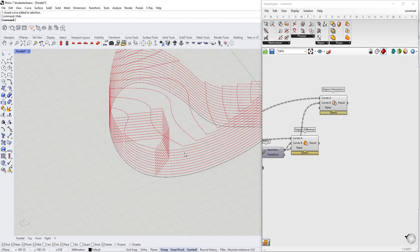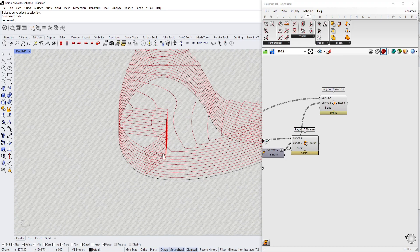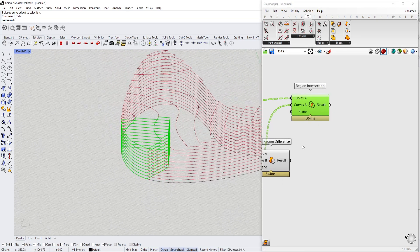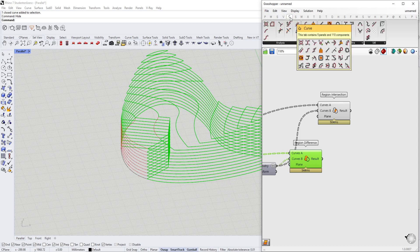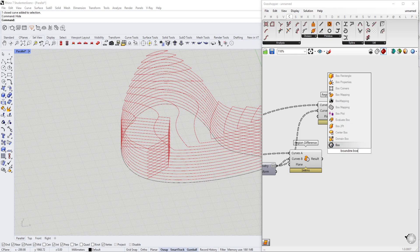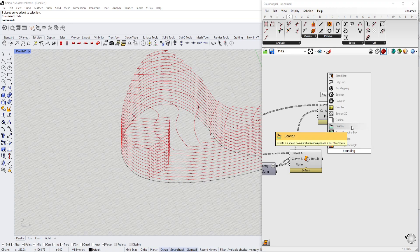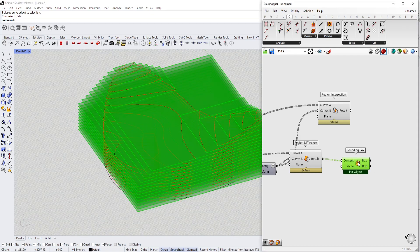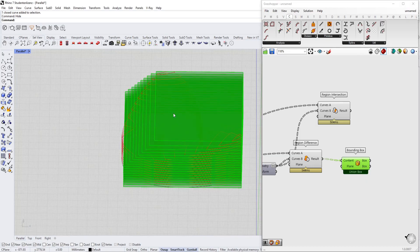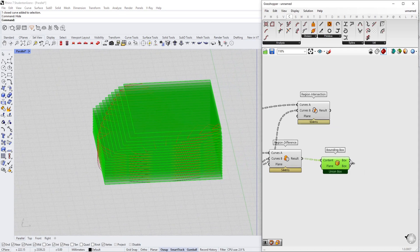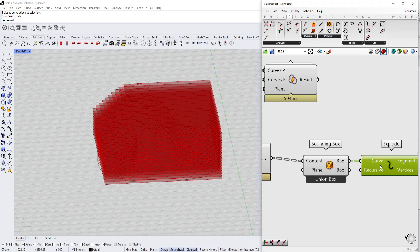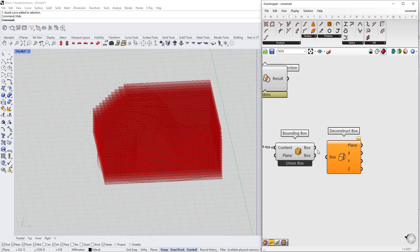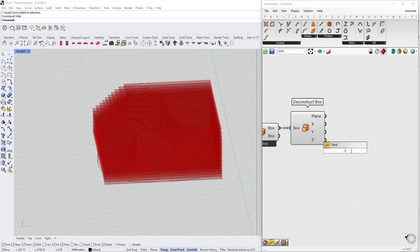We only need to create an actual laser cut file that we can use for manufacturing. We create a Bounding Box — just type it in — and this creates a bounding box for each piece. Right-click and use Per Union Box so we get a dimension for each box. Then we use Deconstruct Box to get the dimensions.